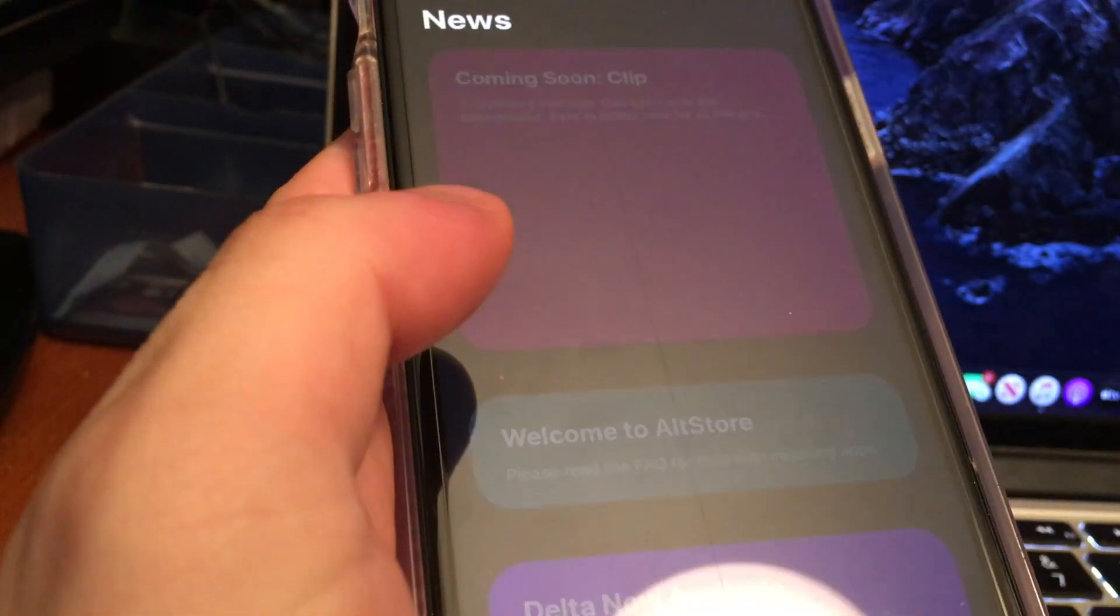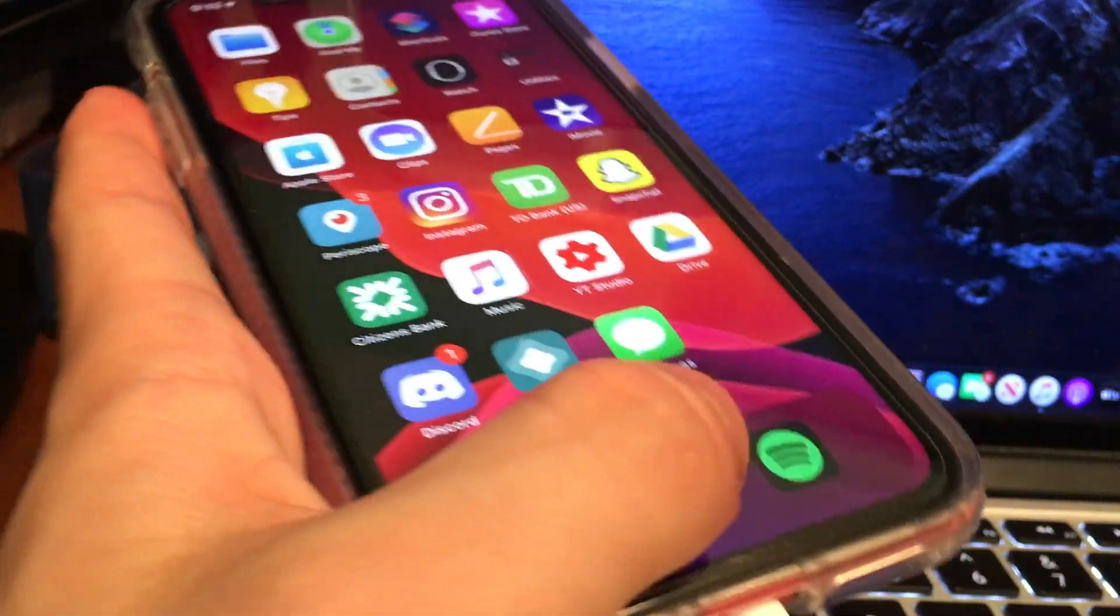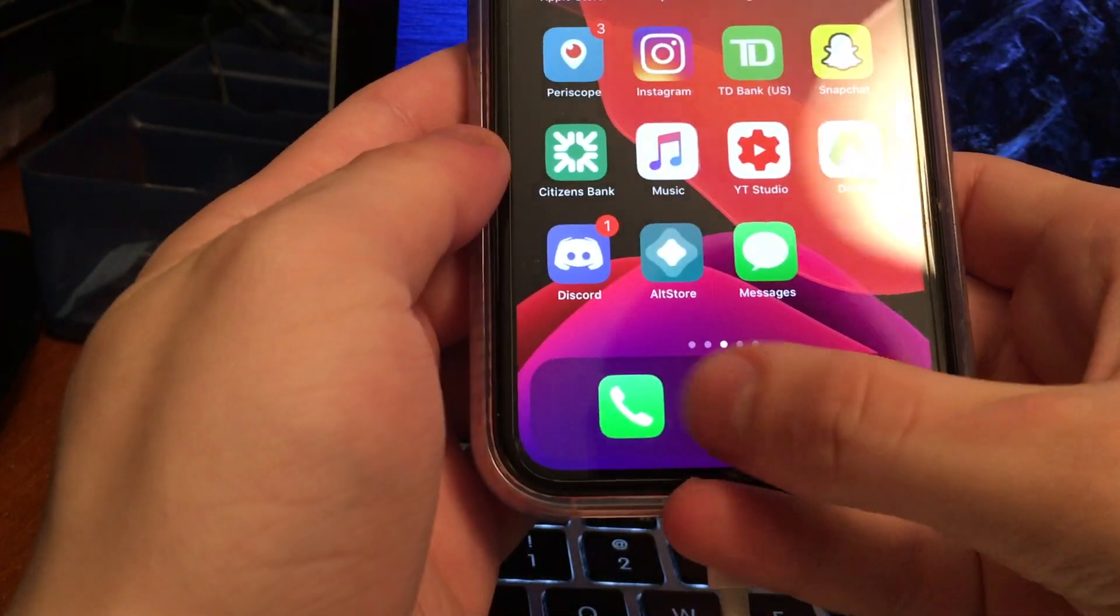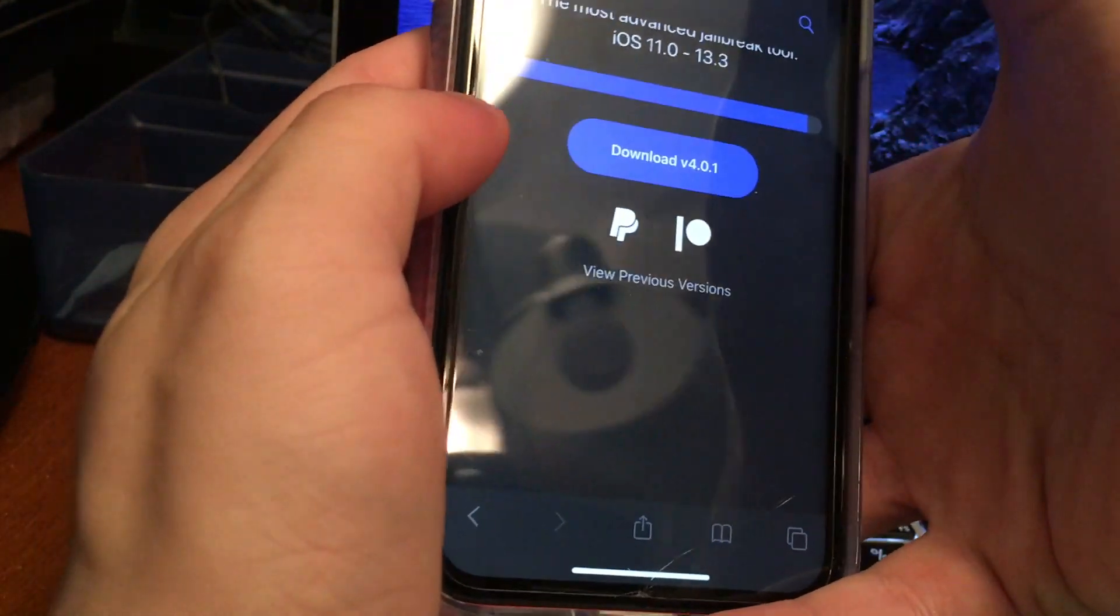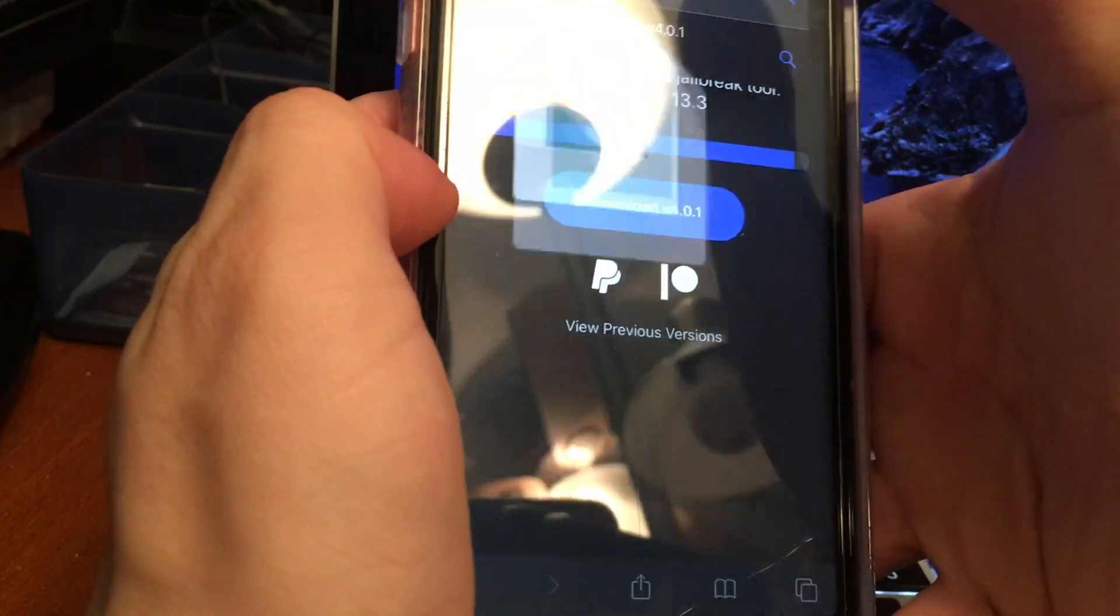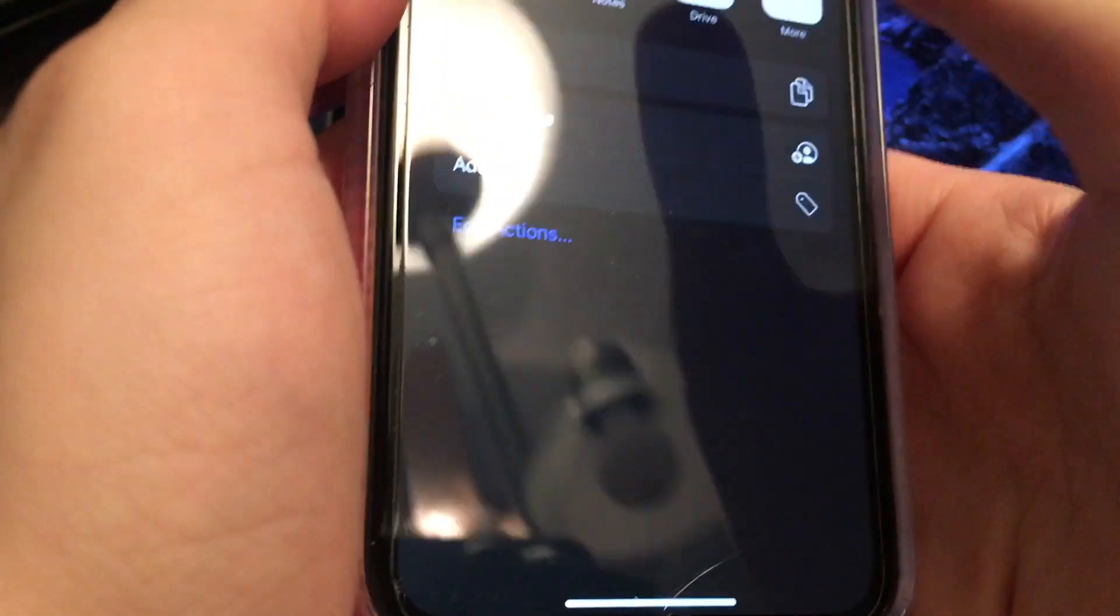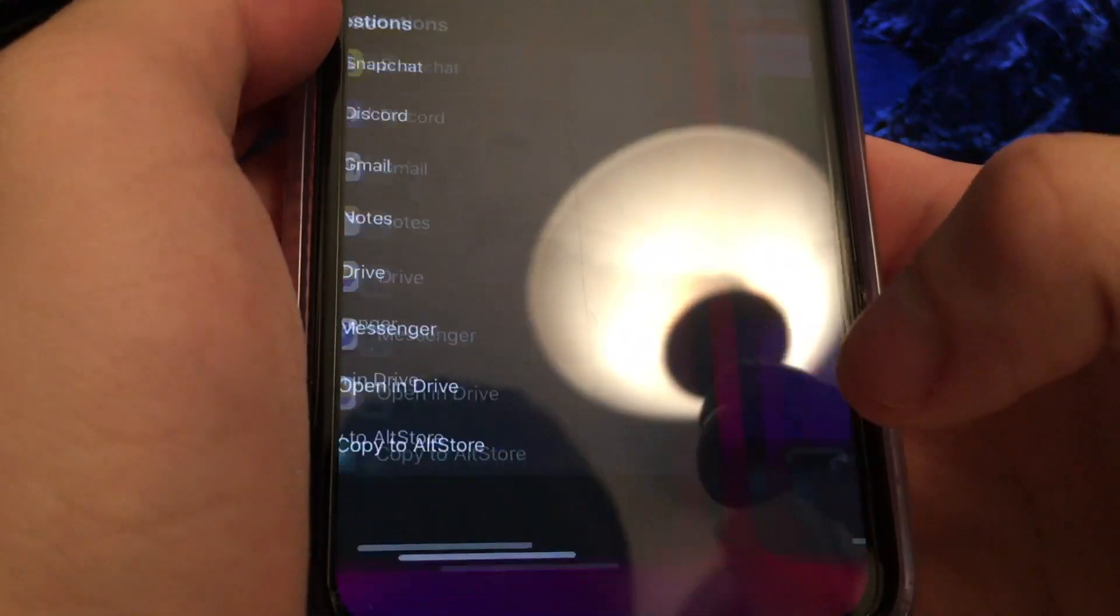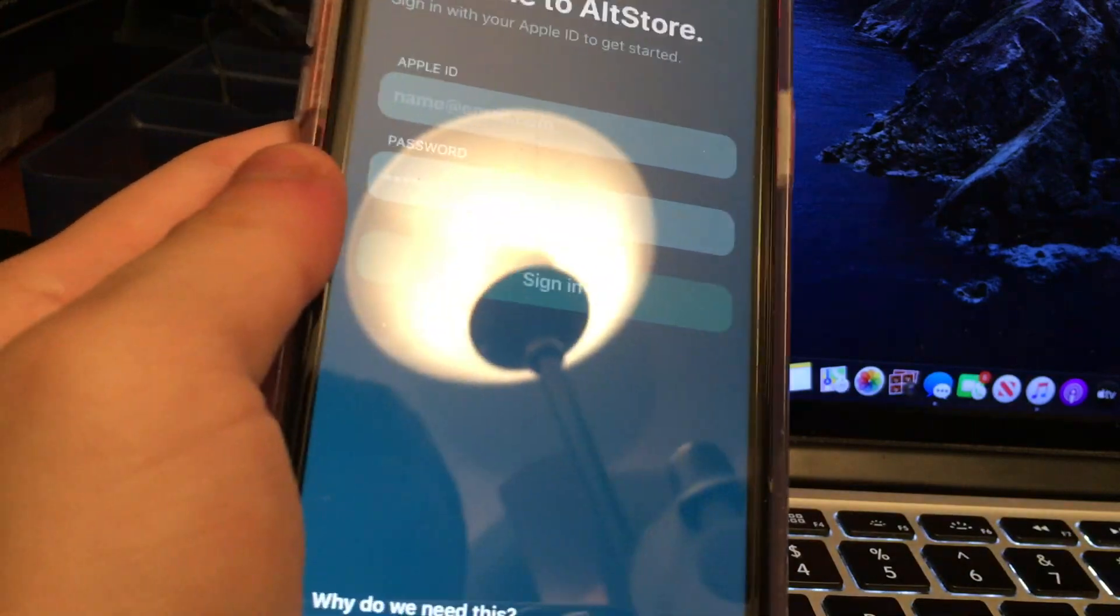So you can go into Alt Store, open it up, and just kind of browse around if you want to. But the next thing that we have to do is we have to go into Safari. And from here, you're going to go to Uncover.dev. That, again, is going to be down below in the description. Then all you have to do is hit the Download button, let it download in files, and then once you do that, hit the Share button and hit Copy to Alt Store.